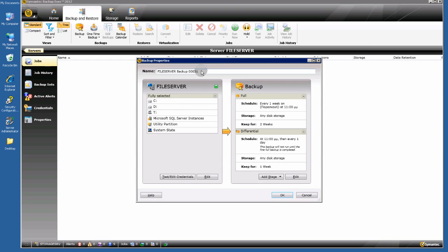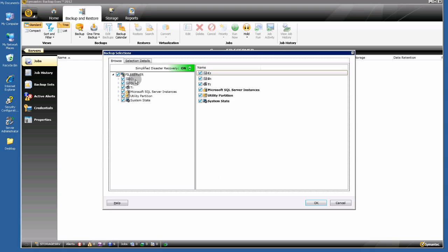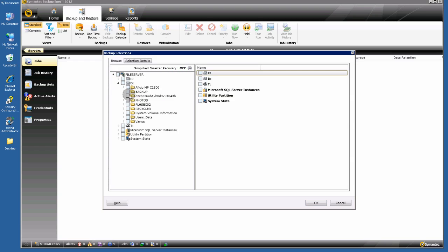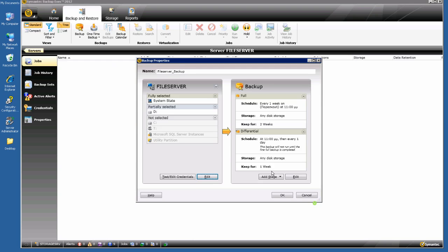You can create separate backup jobs for each server if you want. Name the job — for example, "File Server Backup". Click Edit for Selection. I want from the D drive only the user's data folder and the system state folder.